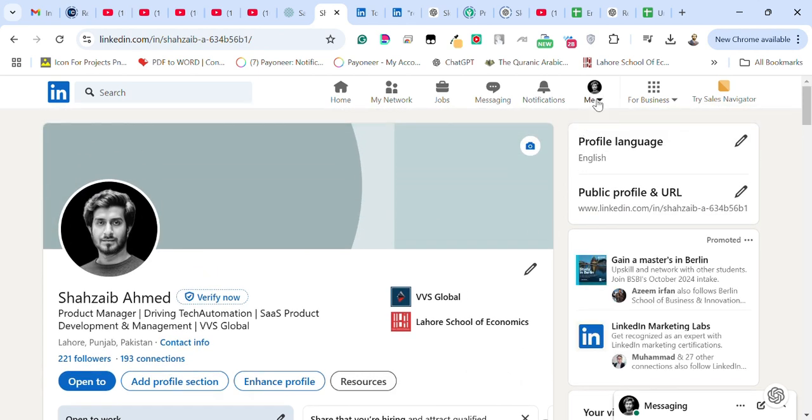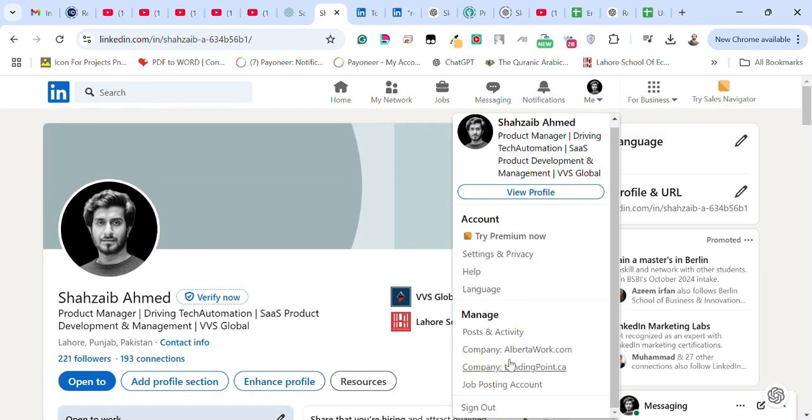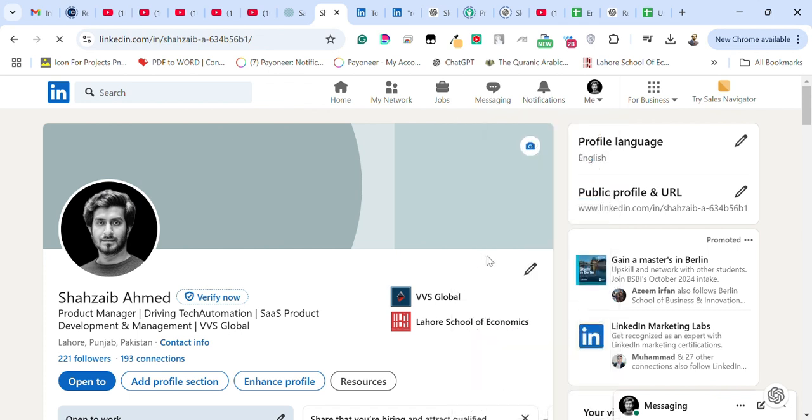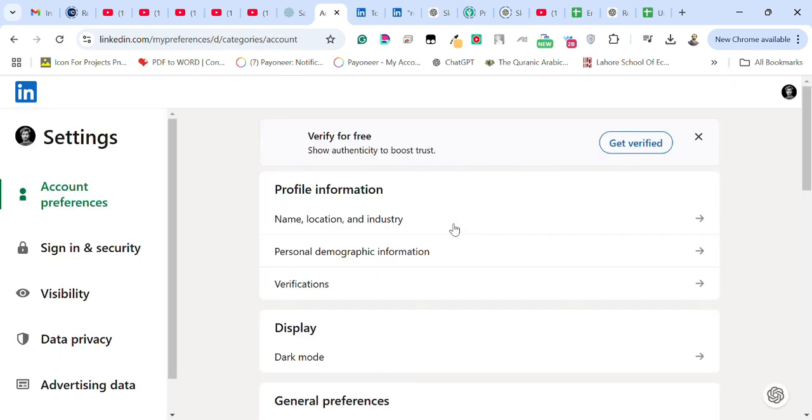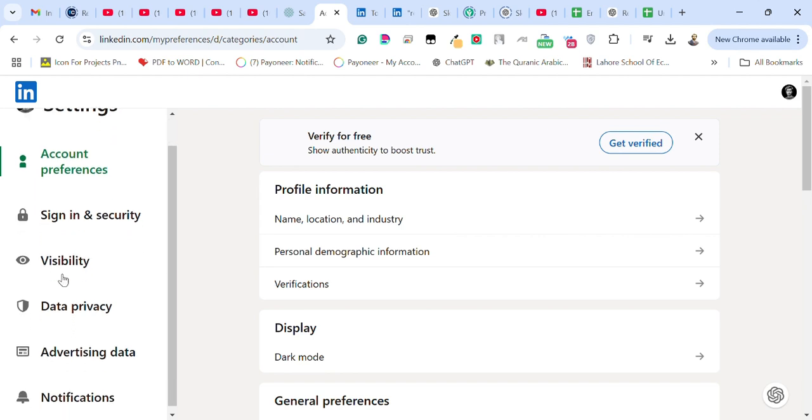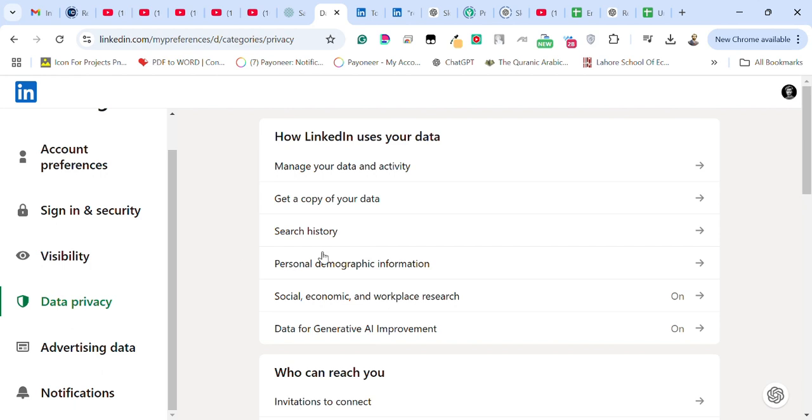visit the settings and privacy option. From here you need to navigate to data privacy section.